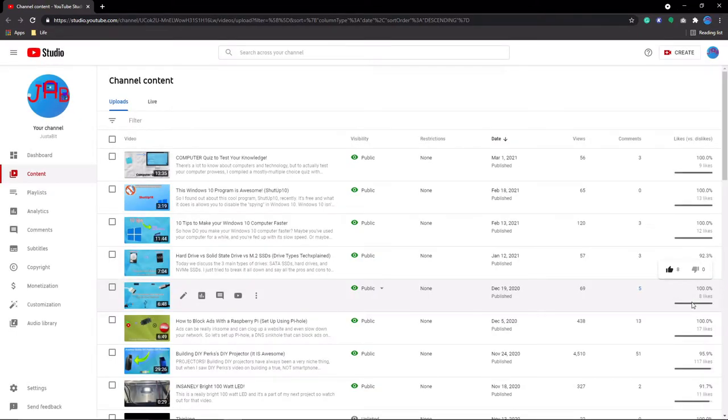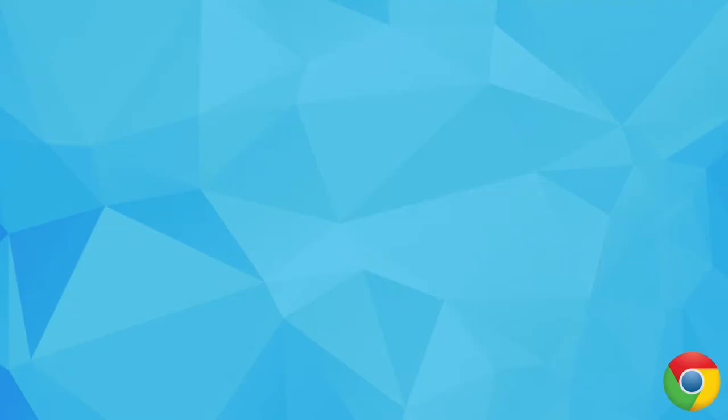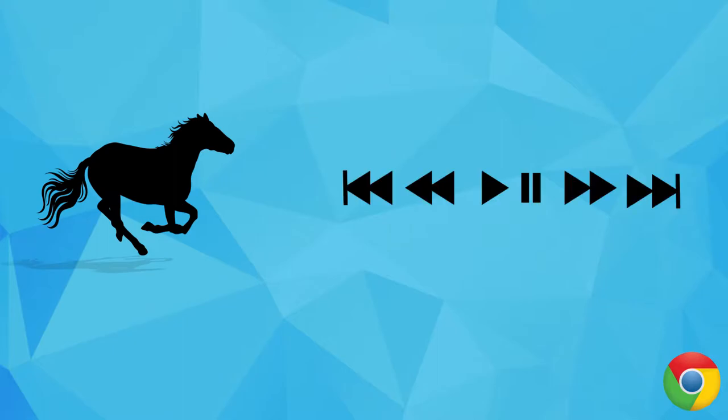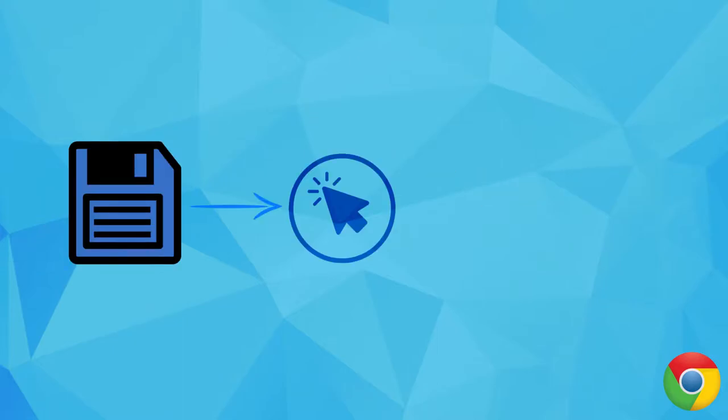This is useful if you always open YouTube, for example, and run a playlist. Having it open just saves you a few clicks and time.